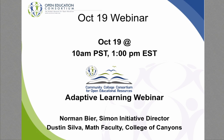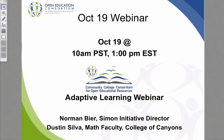Before we go to general Q&A, I wanted to mention that the Open Education Consortium is sponsoring a webinar on Monday at 10 AM on adaptive learning. This features Norman Beer from Carnegie Mellon, director of the Open Learning Initiative and the Simon Initiative on open learning analytics, and also Dustin Silva, a math faculty at College of the Canyons who has been teaching with the Open Learning Initiative courseware for several years.